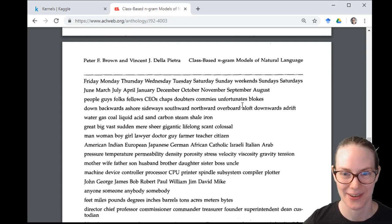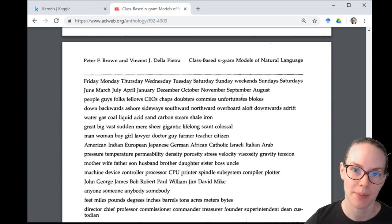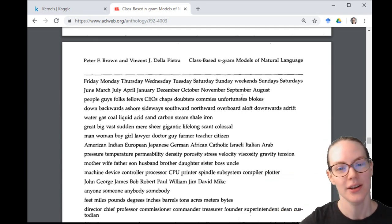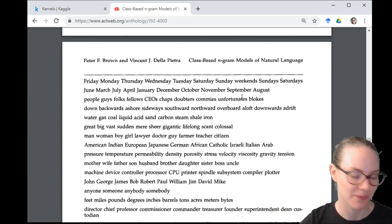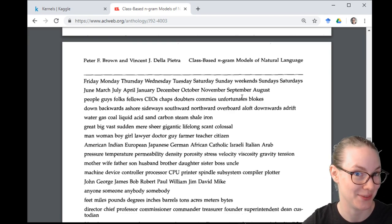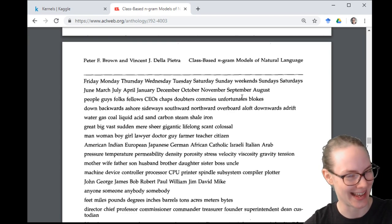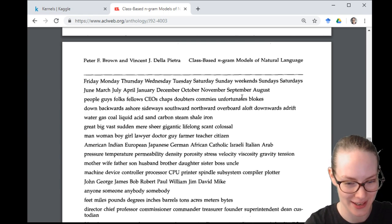On Fridays we do live coding — that's what we're doing now — and on Wednesdays we read papers. We also have a variety of other data science related things: interviews with folks, and some new video series coming up that I'm really excited about.